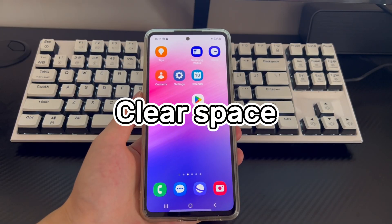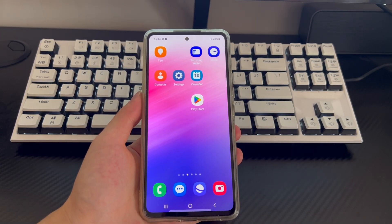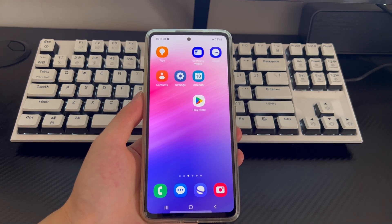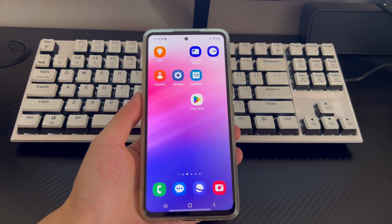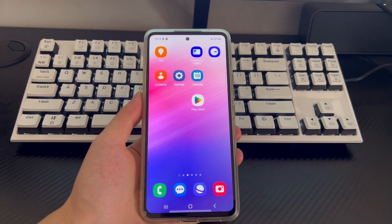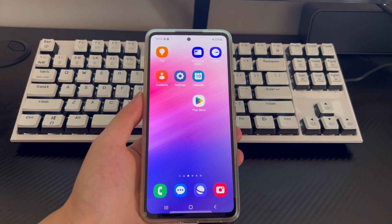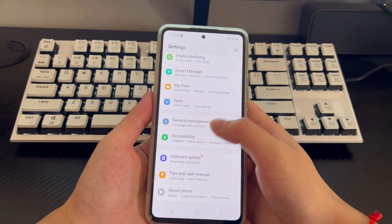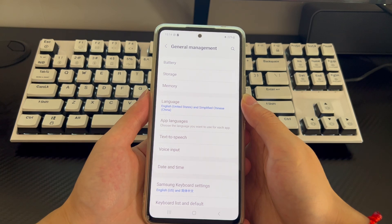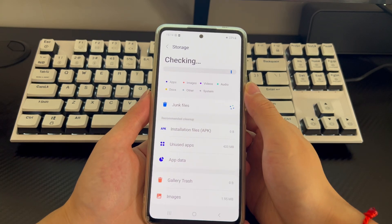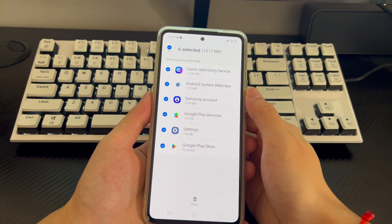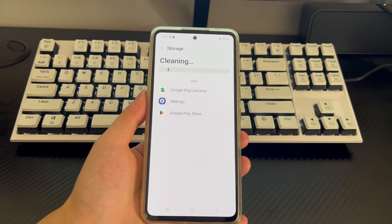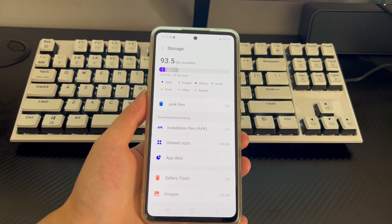Method three is to clear space. This method is suitable for situations where the Android phone screen occasionally works properly. When the storage space on the Android device is insufficient, the phone may freeze on the home screen because there is not enough remaining space to support normal operation. To check and clear storage space: open phone settings, find and click General Management, enter the General Management interface, click Storage, and check whether your space is less than 15%. If so, free up storage space, delete unnecessary files, or upload some files to the cloud. Once the storage space is cleared, use your phone normally again to see if it works.